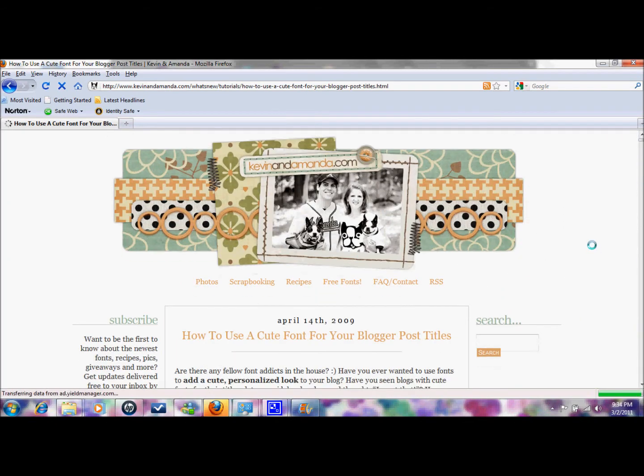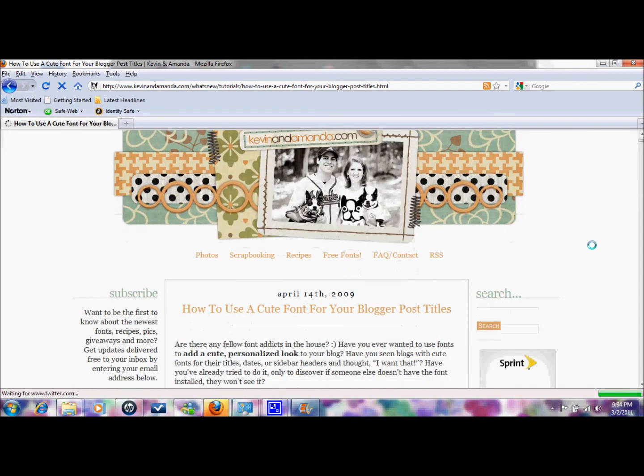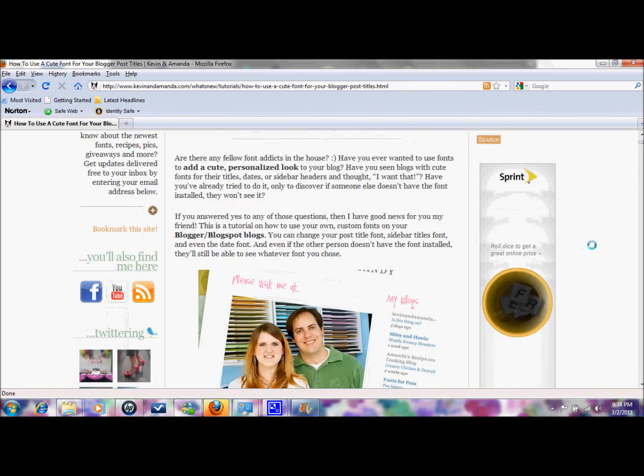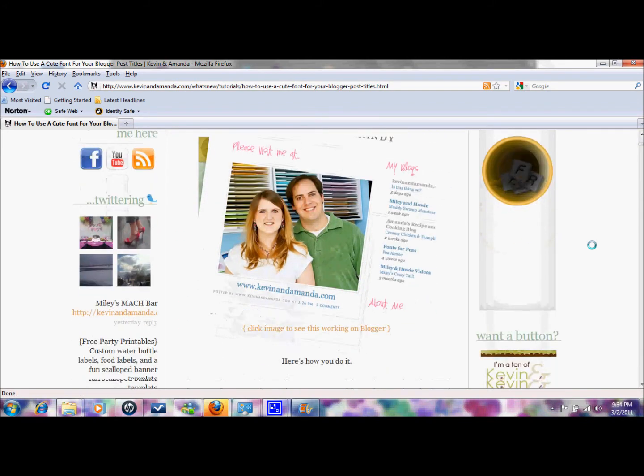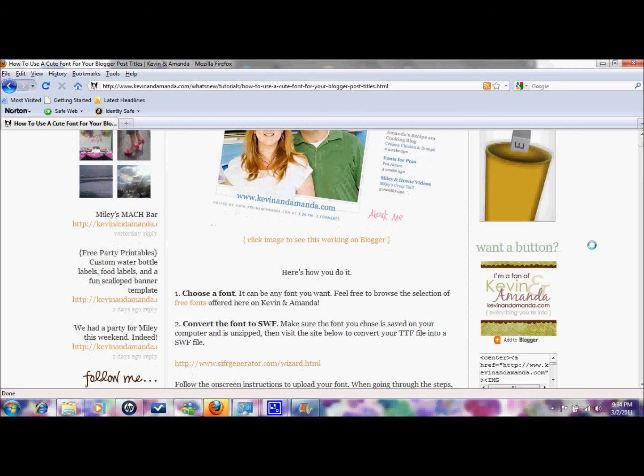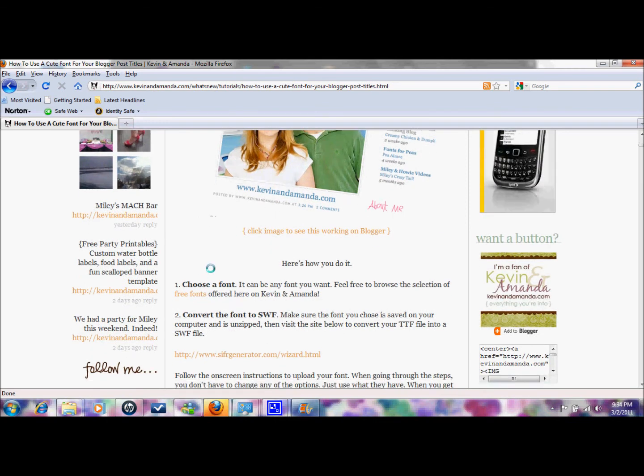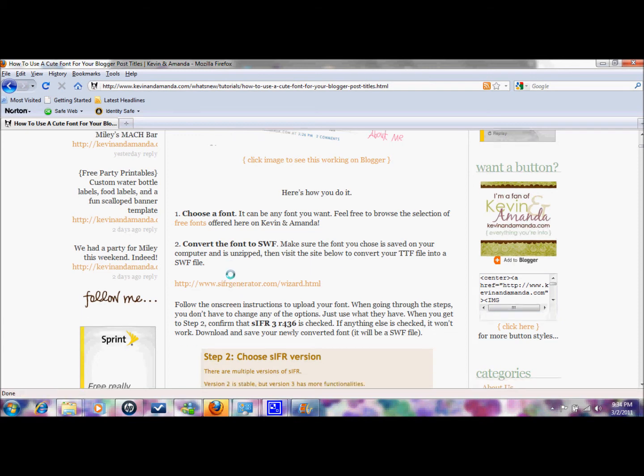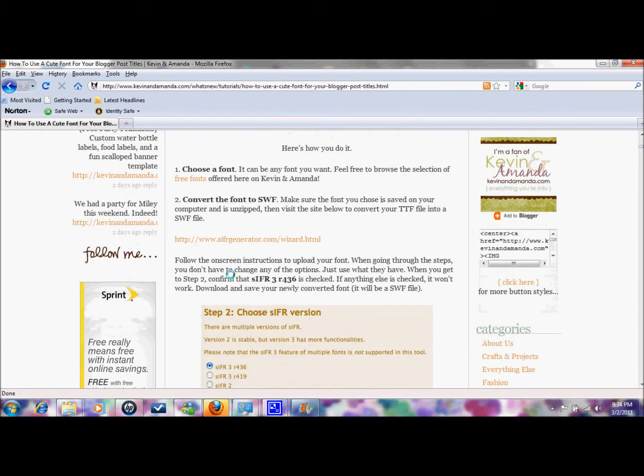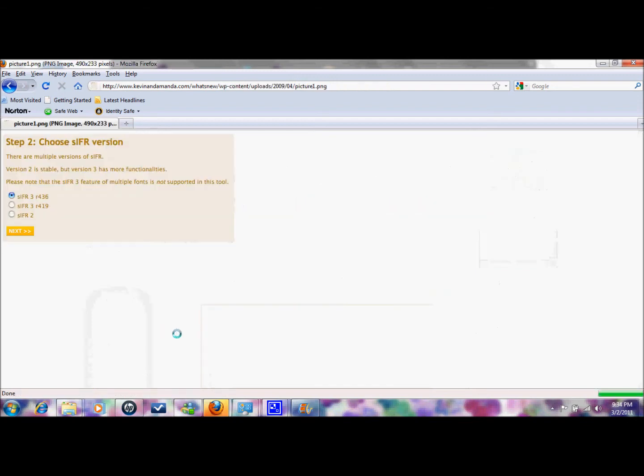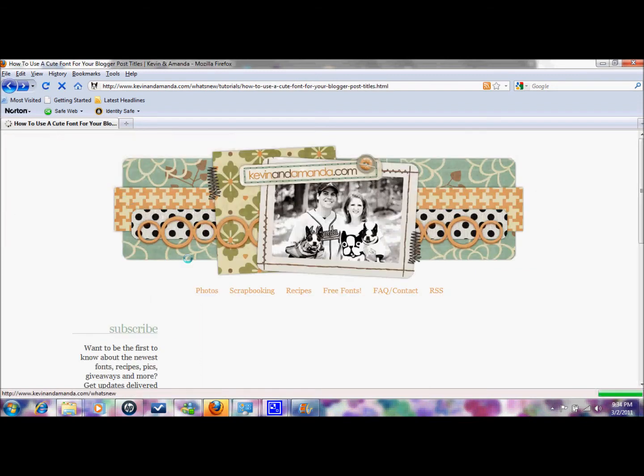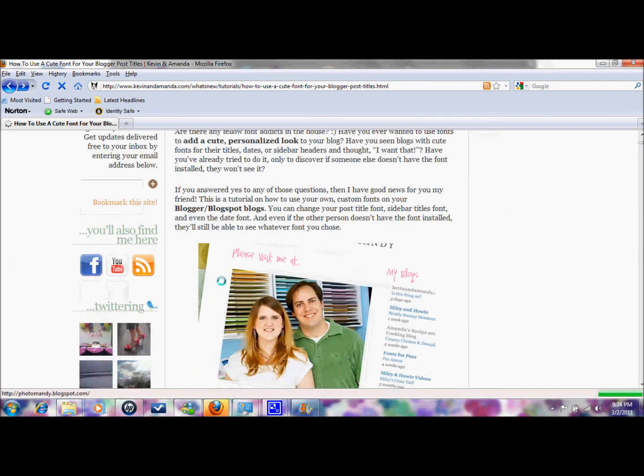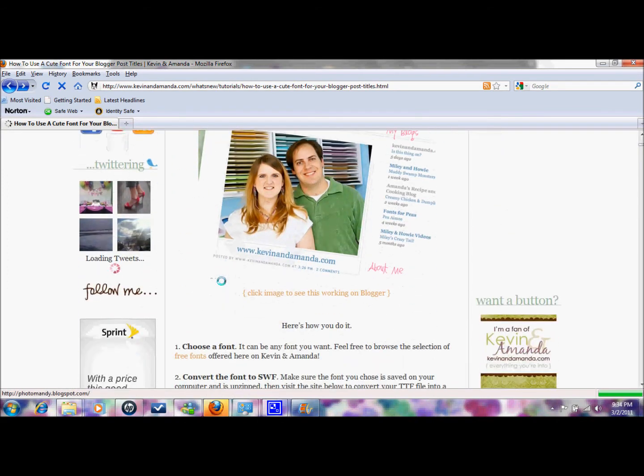So basically takes you through the steps here. First you choose your font and you download it, then you convert the font to an SWF file. So you're going to do that here and make sure you save it to your desktop so you know where it is. This reminds you to click this when you're in this screen here, it shows you right there.